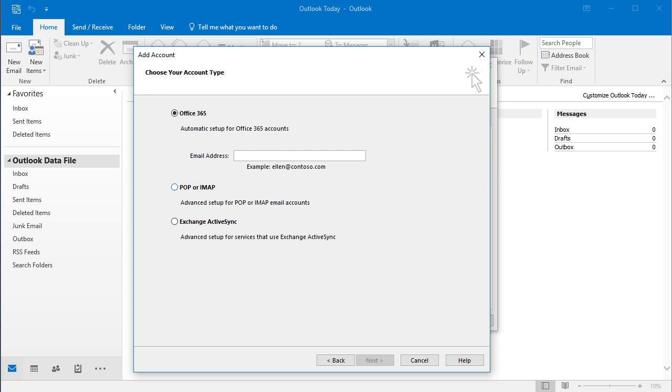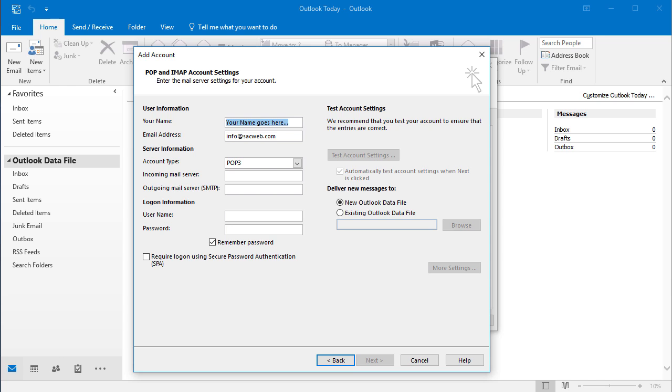And you'd want to select POP or IMAP. And then you have the option to select POP3 or an IMAP.